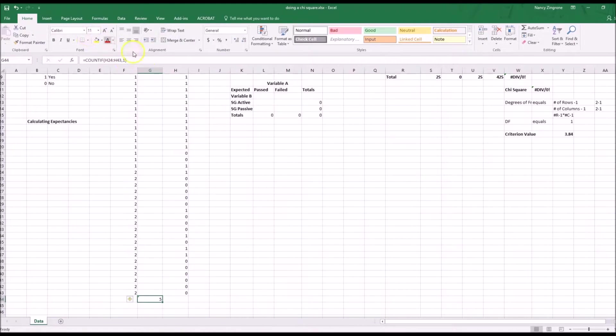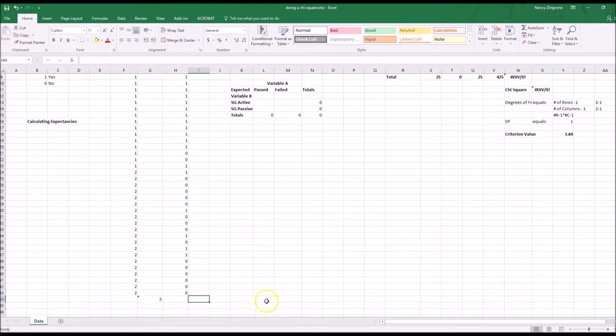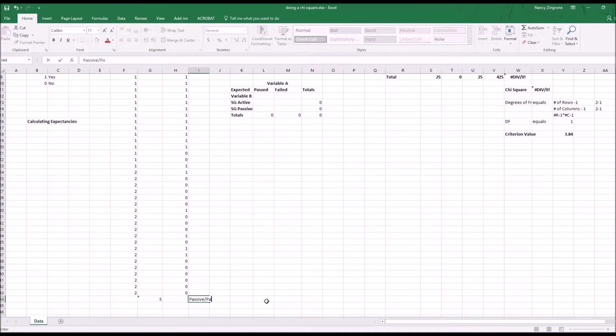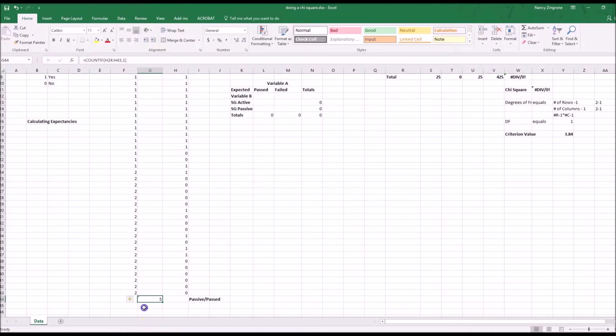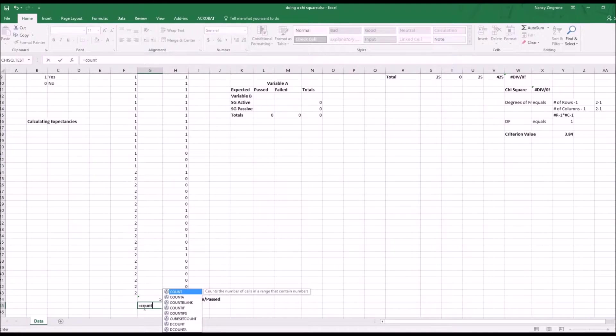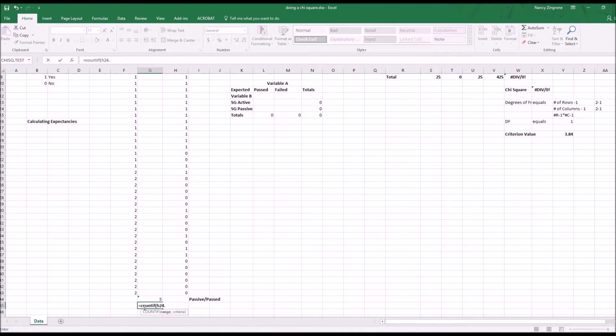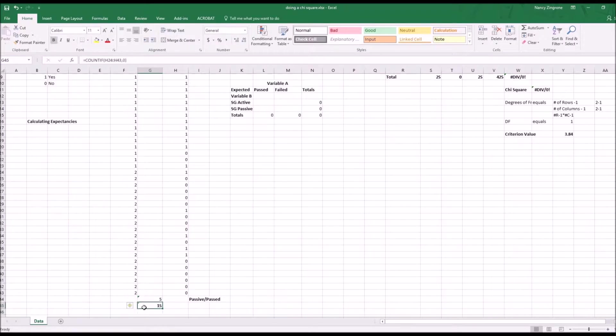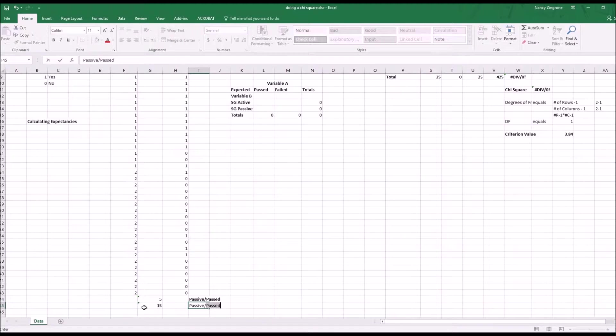That shows you that five people in the passive group actually passed the test. So we want to go passive, passed. Remember you want to label everything so you don't forget what you did. Now we want to do the opposite for the people who flunked. That's count if h24 again to h43. This time we're looking for the 0. Close the parentheses and it tells us 15. So that's the passive group, passive group failed.